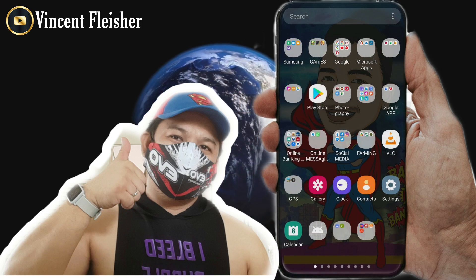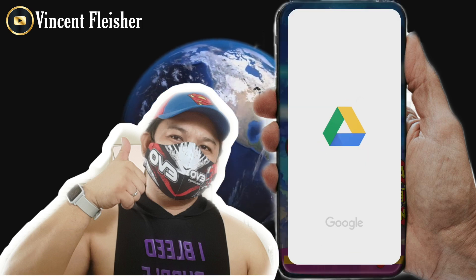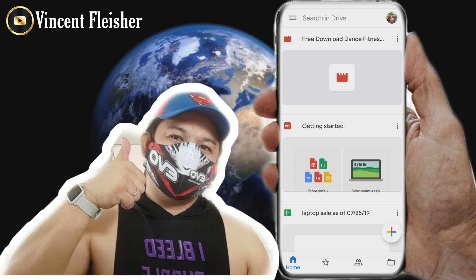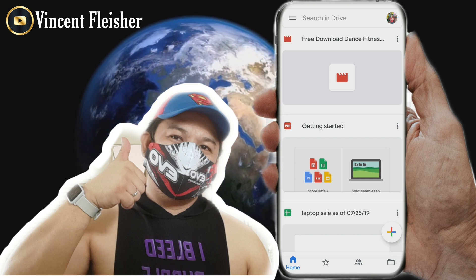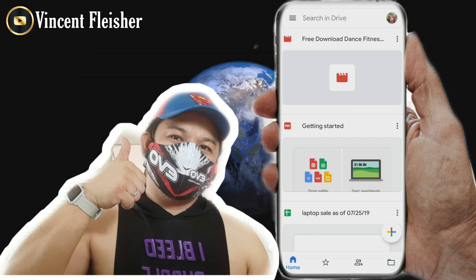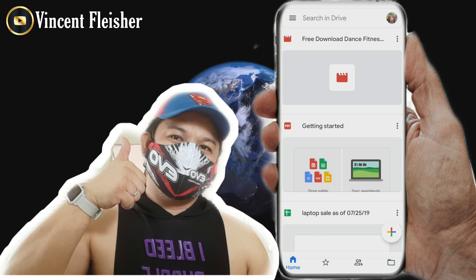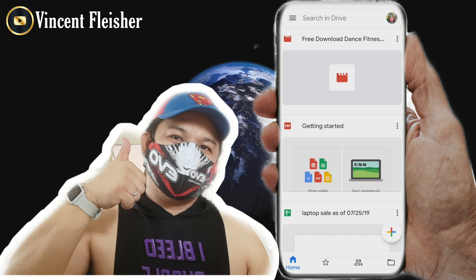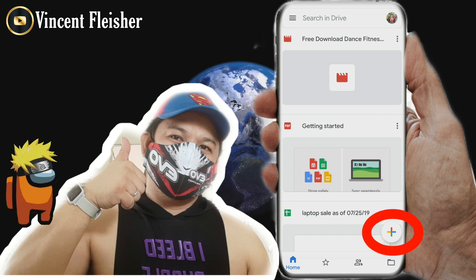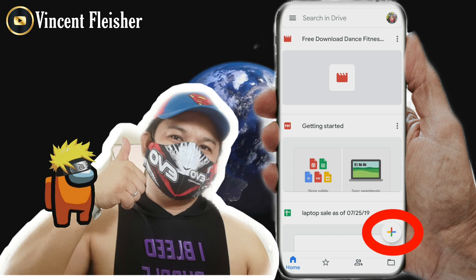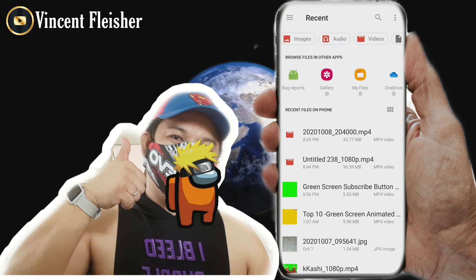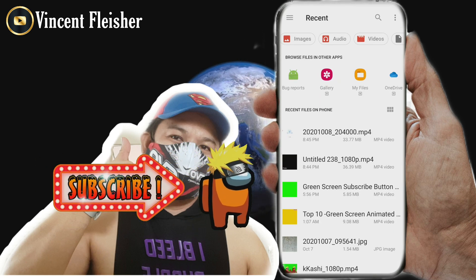First, I will show you the first technique. You should open your Google Drive. If you don't have a Google Drive application on your cell phone, go to the Google Play Store and download the application. When you open it, you will see at the bottom right corner of your phone the plus sign — click it, then click upload.